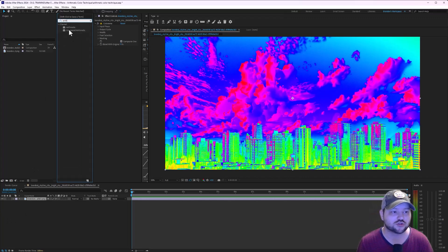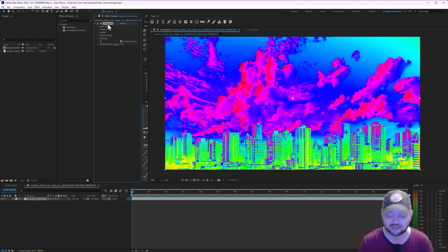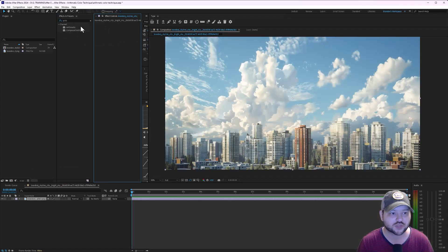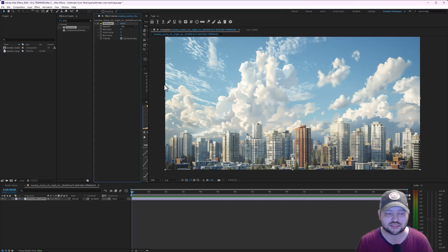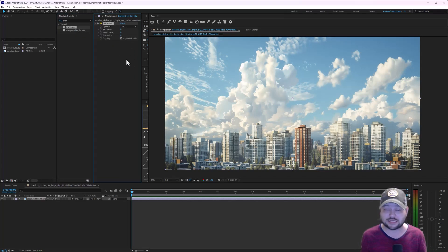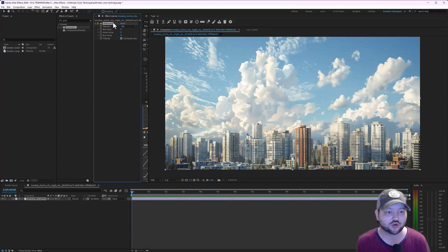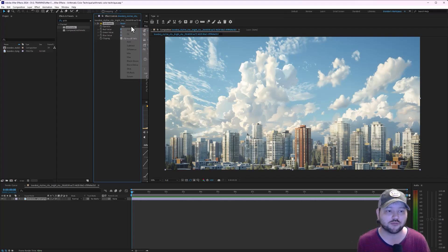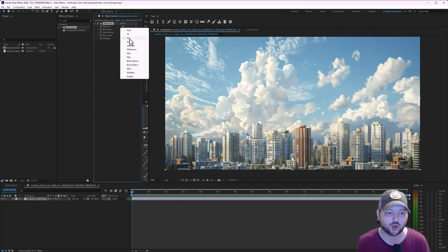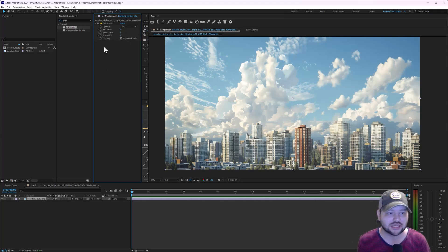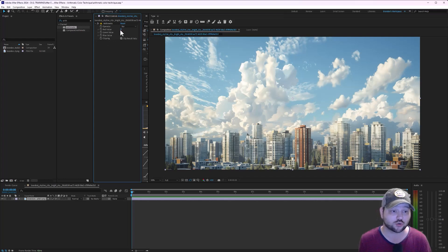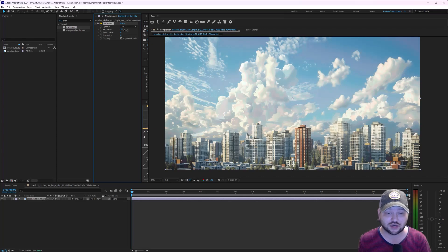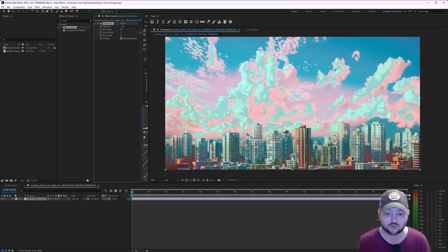I'm going to go ahead and delete Colorama here and I'm going to drag in arithmetic. Right away we're not going to get anything. So on the operator here, I'm just going to leave it on XOR, and I'm just going to play with these red, green, and blue values. Almost right away you're going to see what it's doing.